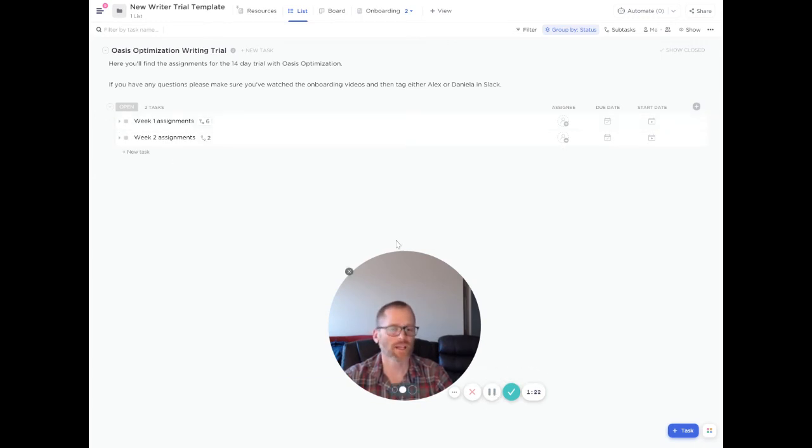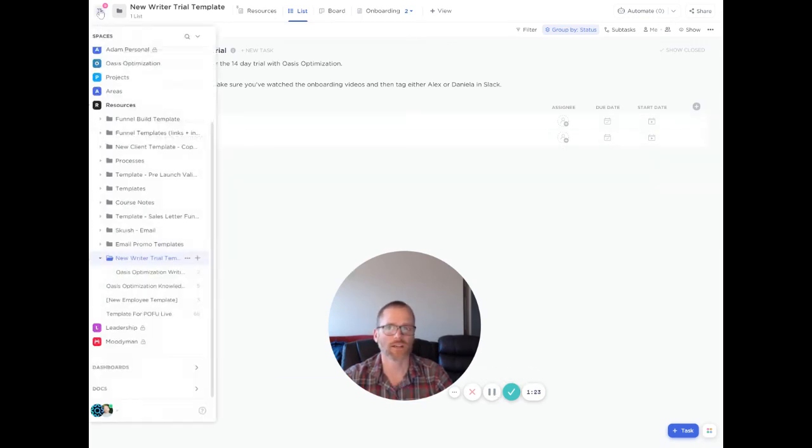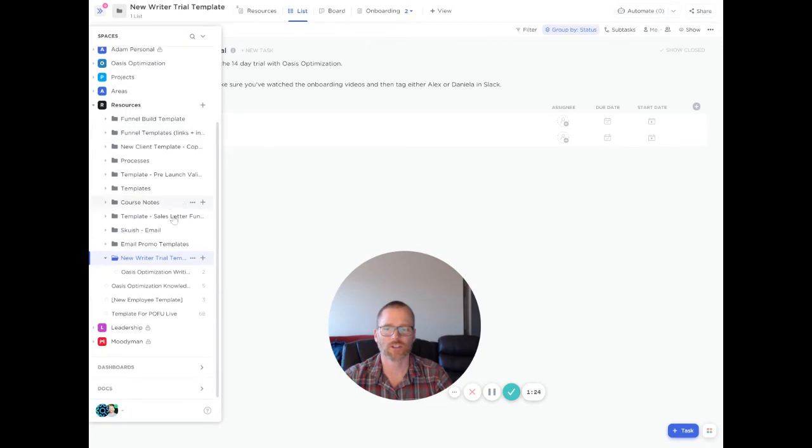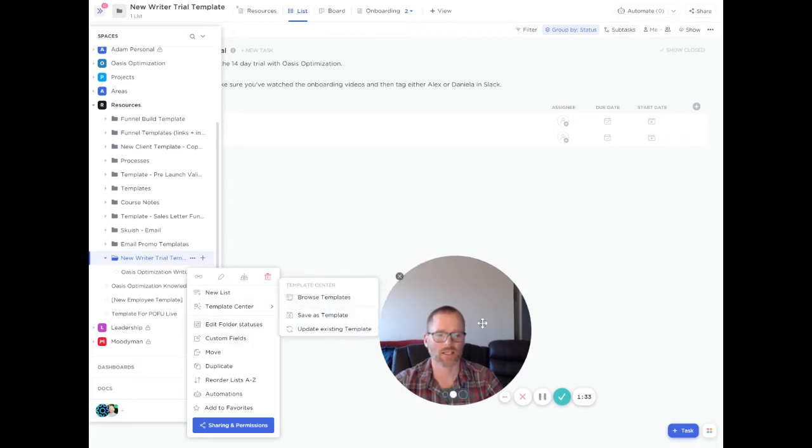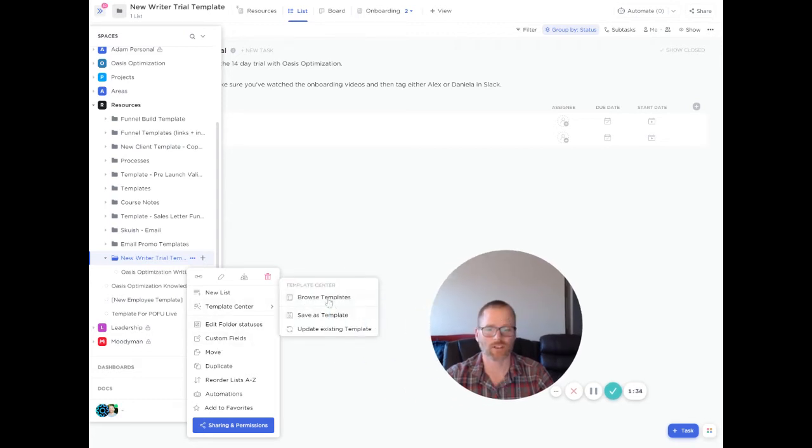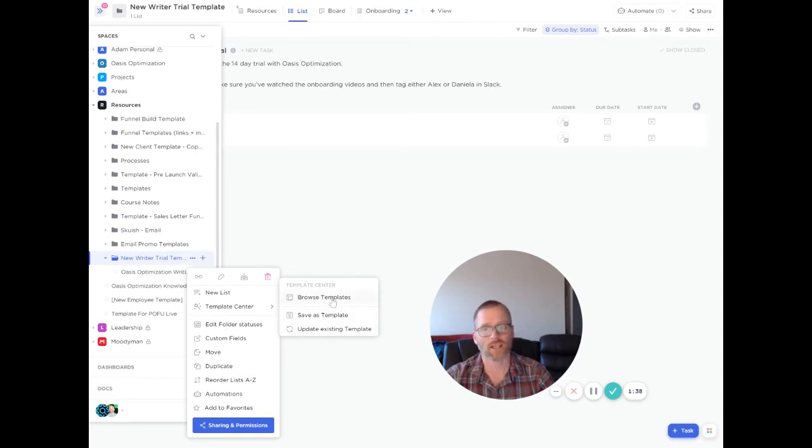The easiest way for the folder level that I know of to do this is to actually use your sidebar. And then right here, folder settings. And we can then go in and you go to the template center. And again, let me move my face over. We can save as, update existing, or you can go in and look at your template.